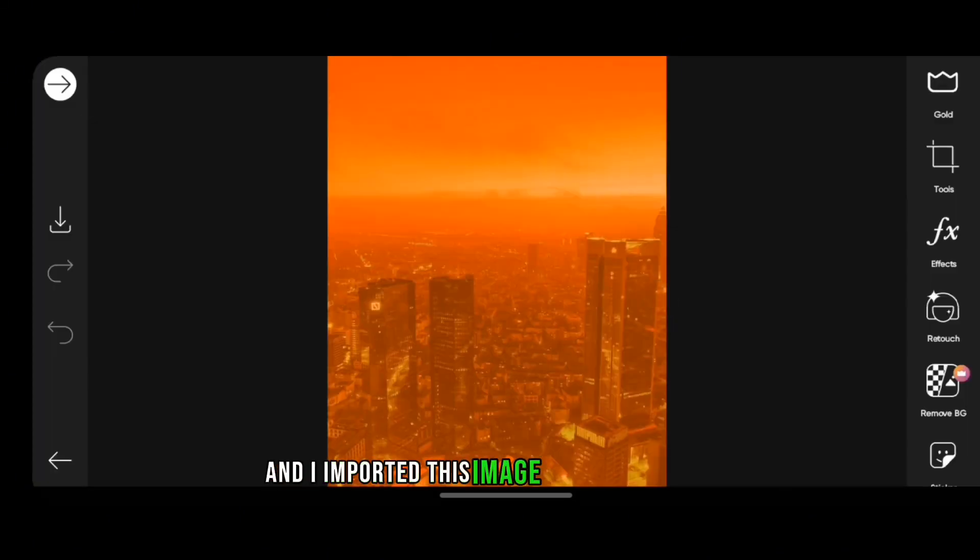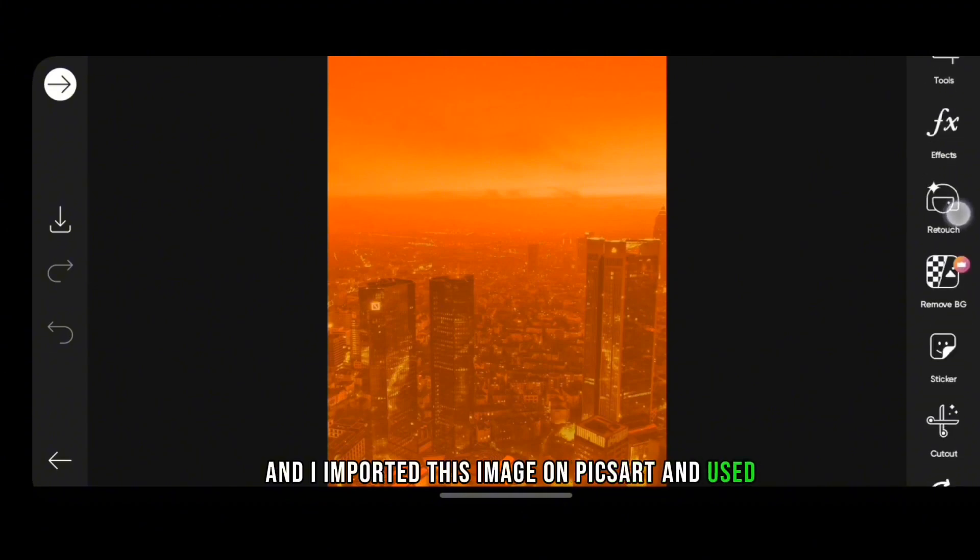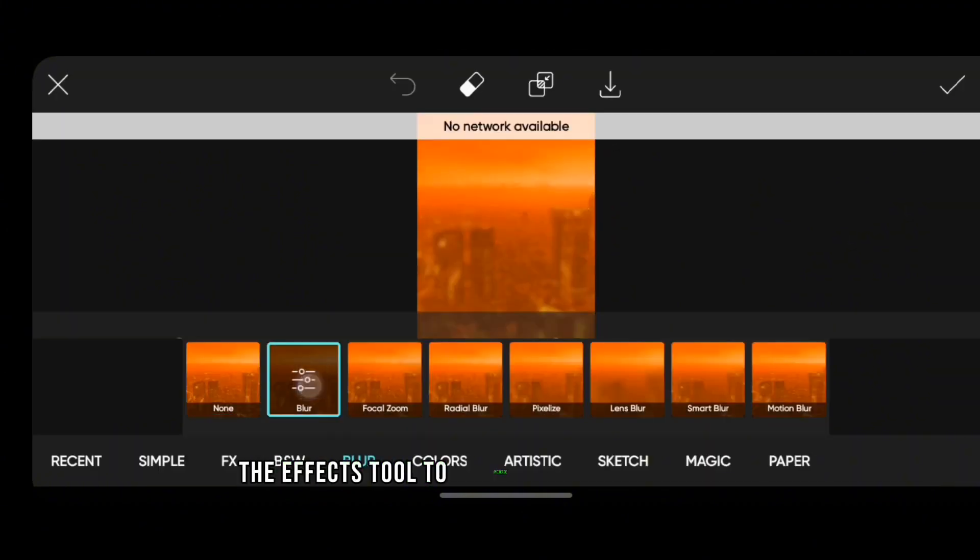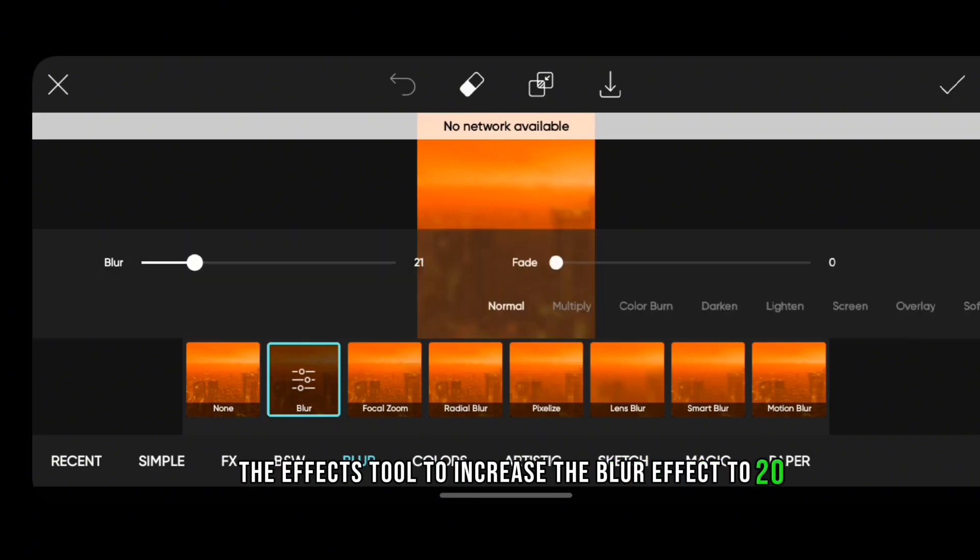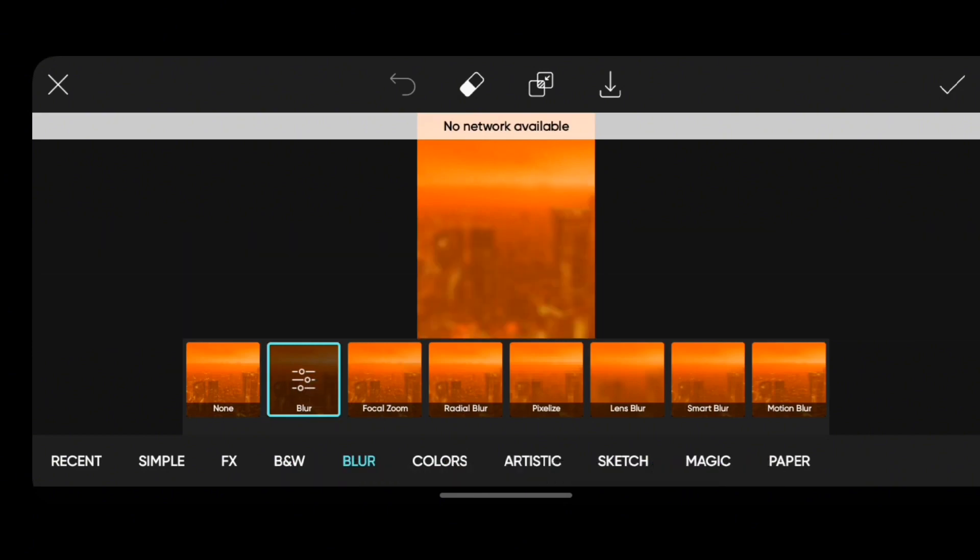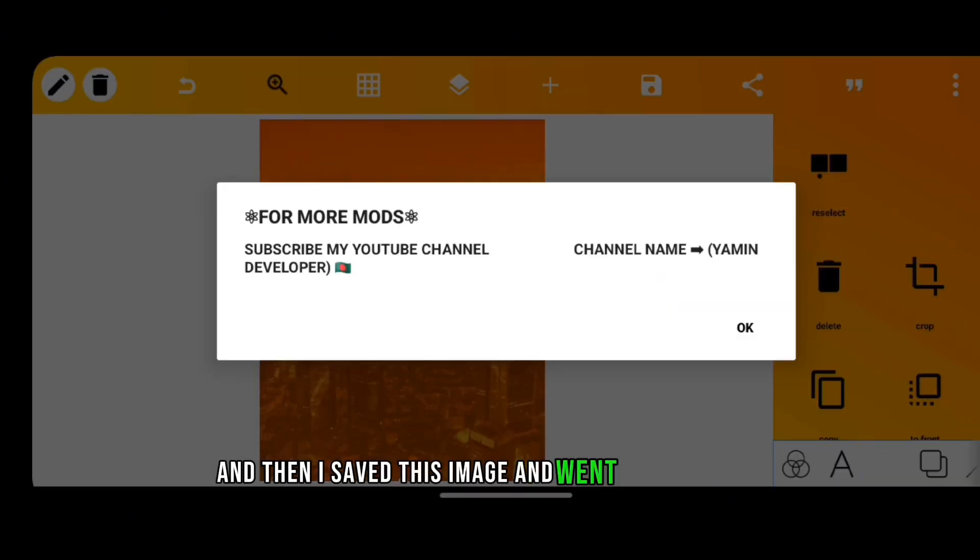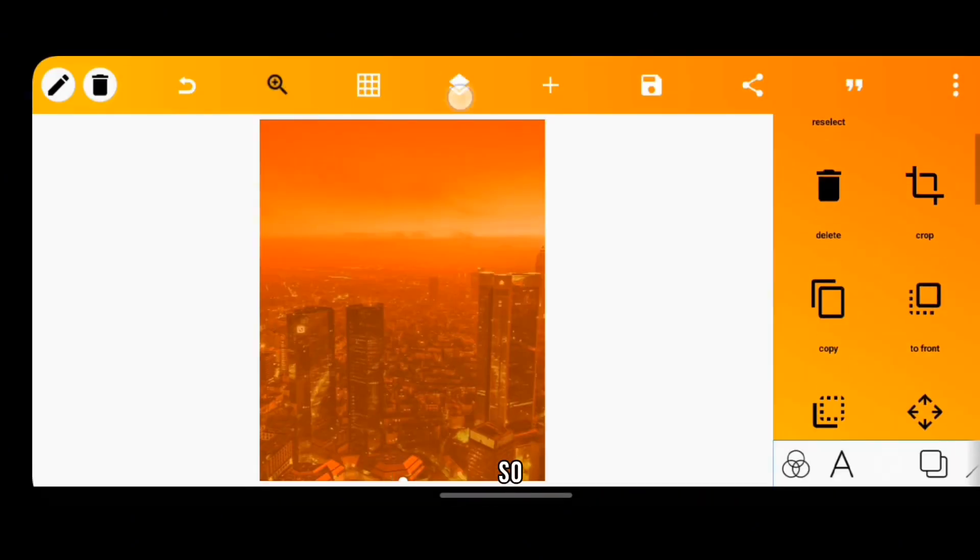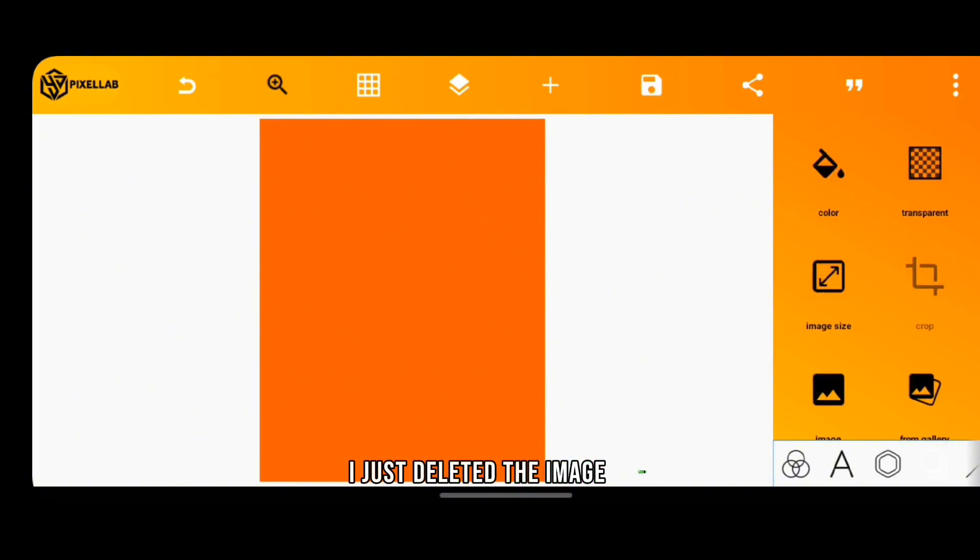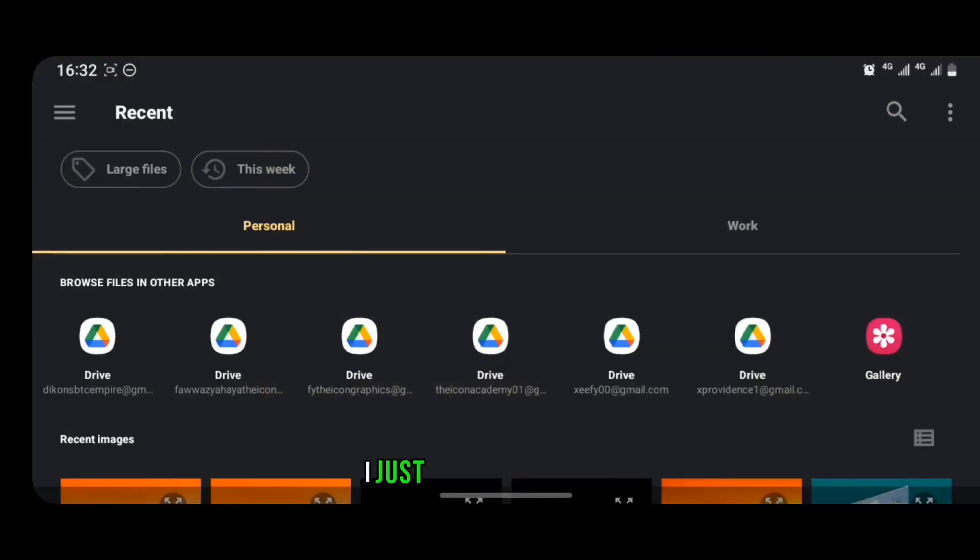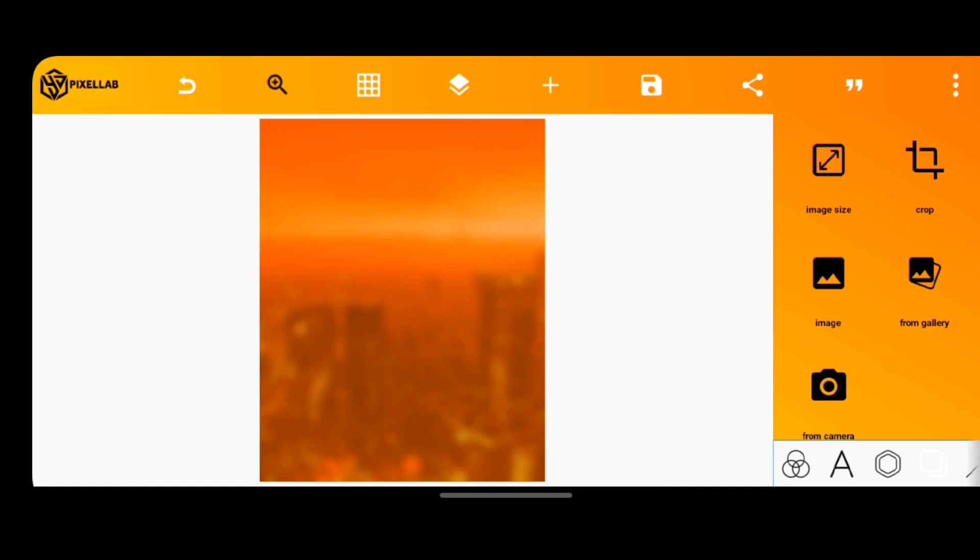And I imported this image on Pixart and used the effects tool to increase the blur effect to 20. And then I saved this image and went back to Pixel Lab. So on Pixel Lab I just deleted the image layer and changed the background to the image I just exported from Pixart.